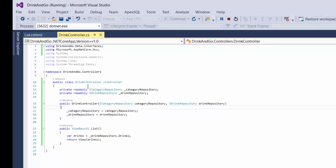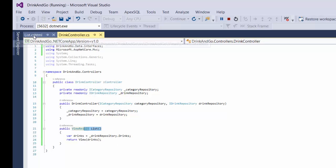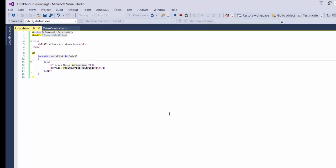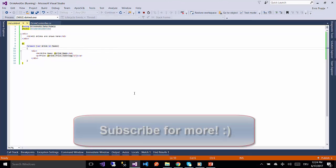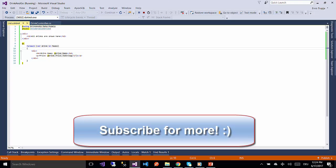So until now we have created our controller, view result, we have the view and now we get the data. On the next part we are going to learn how to use view models to get data to our view. Thank you for watching and see you on the next part.